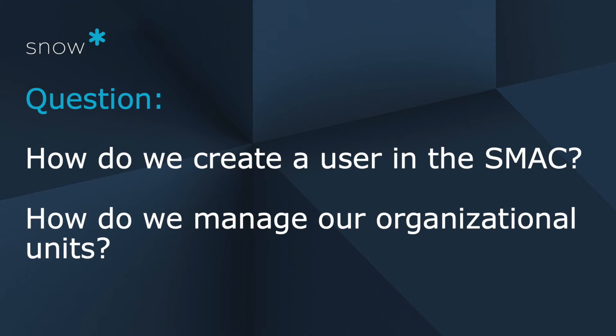So the question number two is with regards to managing the SNOW Management and Configuration Console, that we also call the SMAC for short. So the question is how do we create a user in the SMAC and then also how do we manage our organizational units?